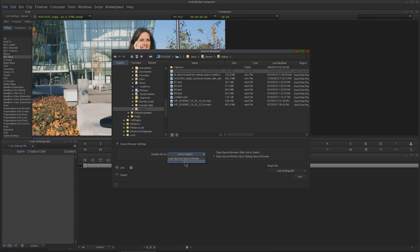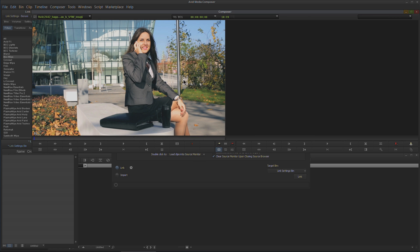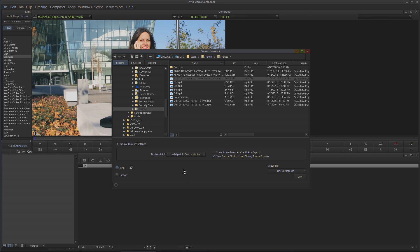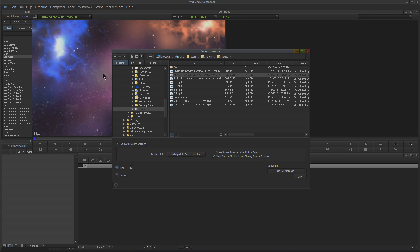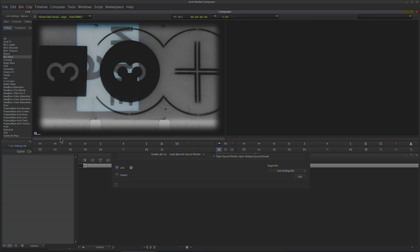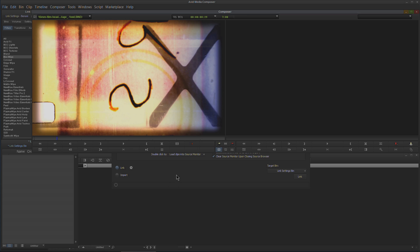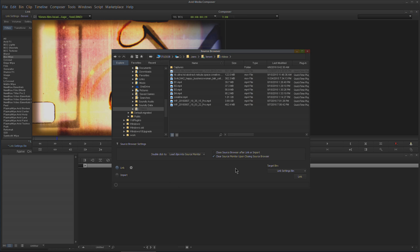If you want to link, use your drop-down, choose Link or Import, make sure Link is right here. You can double-click, or you can leave this on Load Clips in the Source Monitor—that way you can preview them whenever you double-click and they will load up there. You can take a look at them real quick.